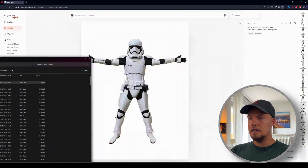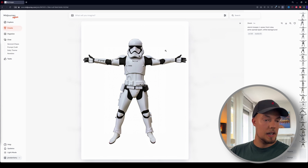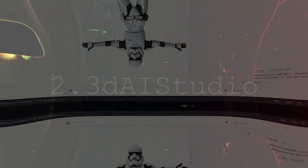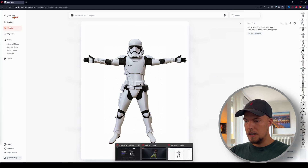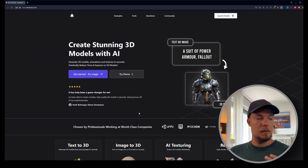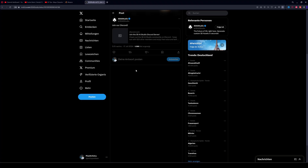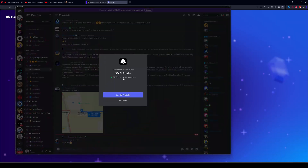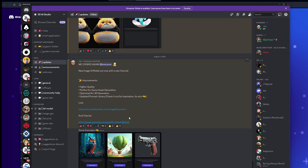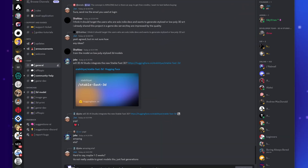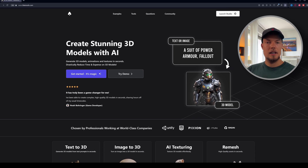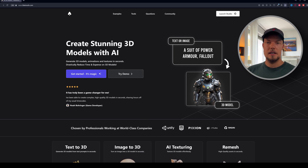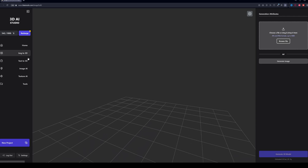The next step is to transform this character into a 3D version. We don't need to do any 3D modeling ourselves — we just go to 3D AI Studio. I should mention it's not free, unfortunately. What you can do is go to their Discord server and ask for credits, or ask on Twitter/X. I purchased a monthly subscription for about 10 euros, which was worth it to show you what this tool can do.